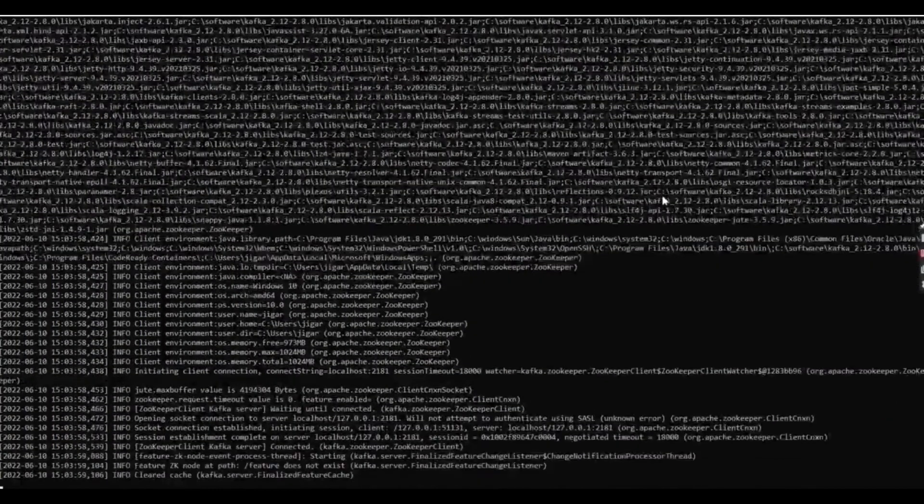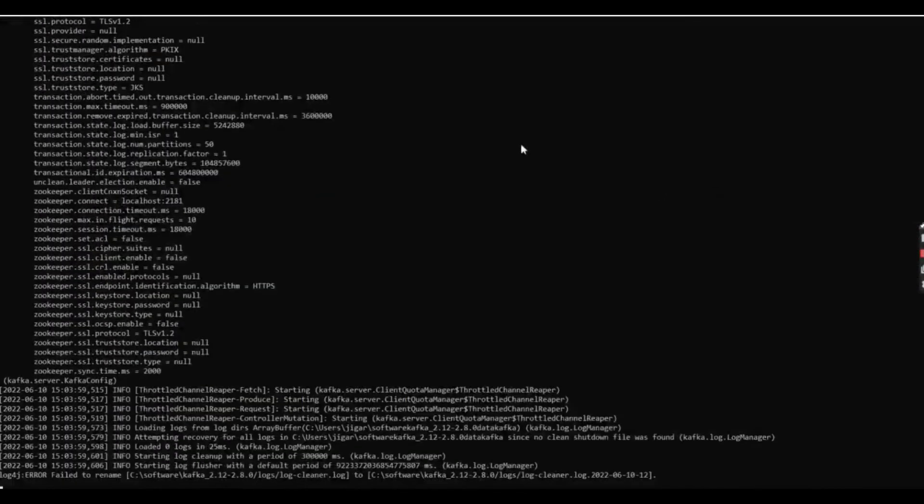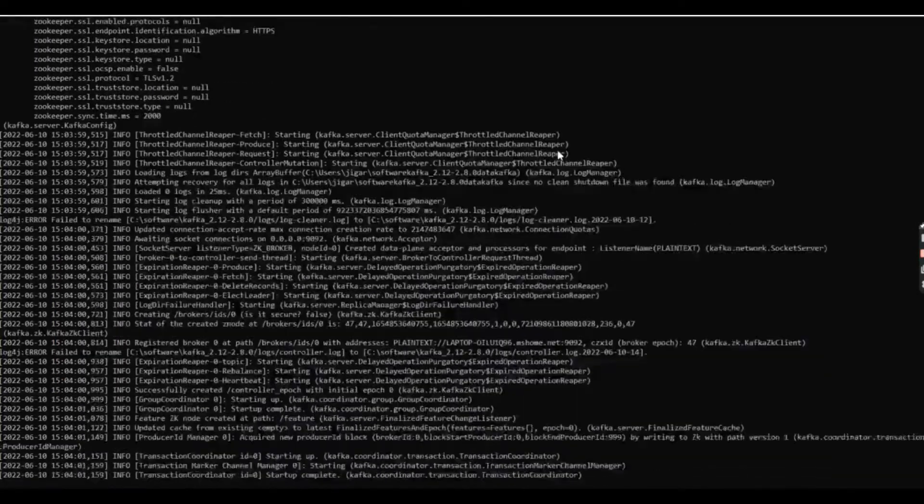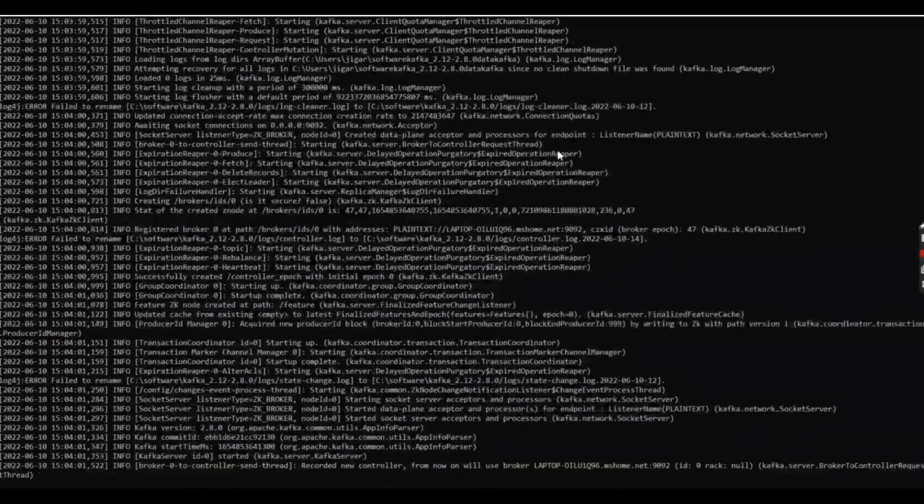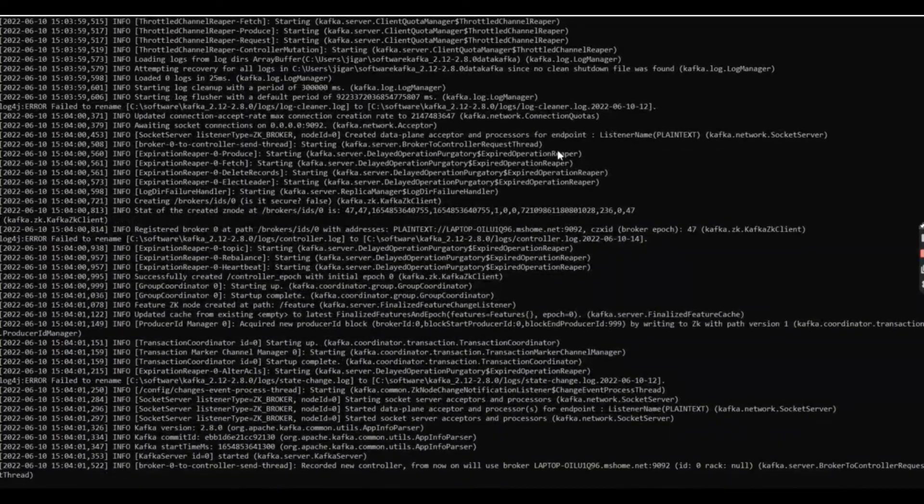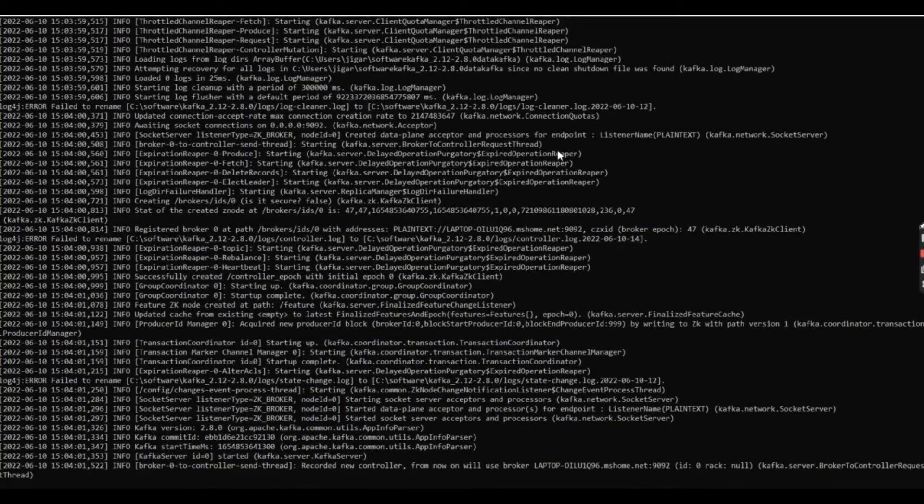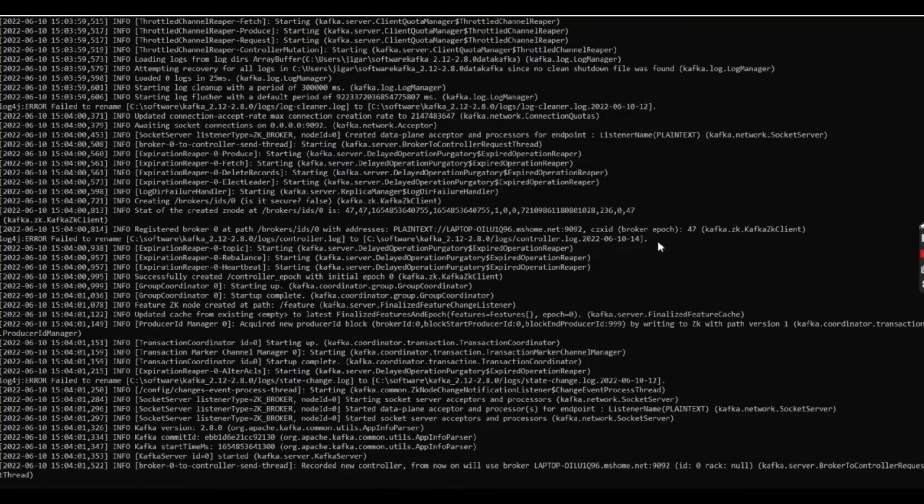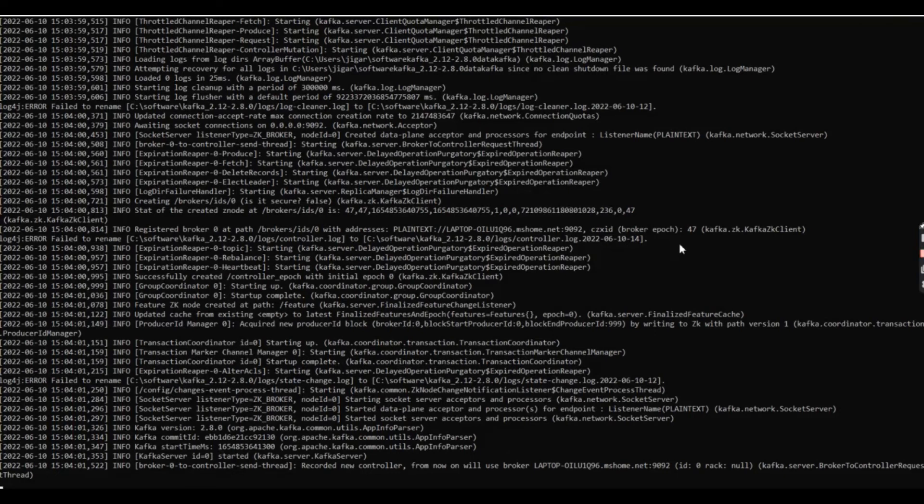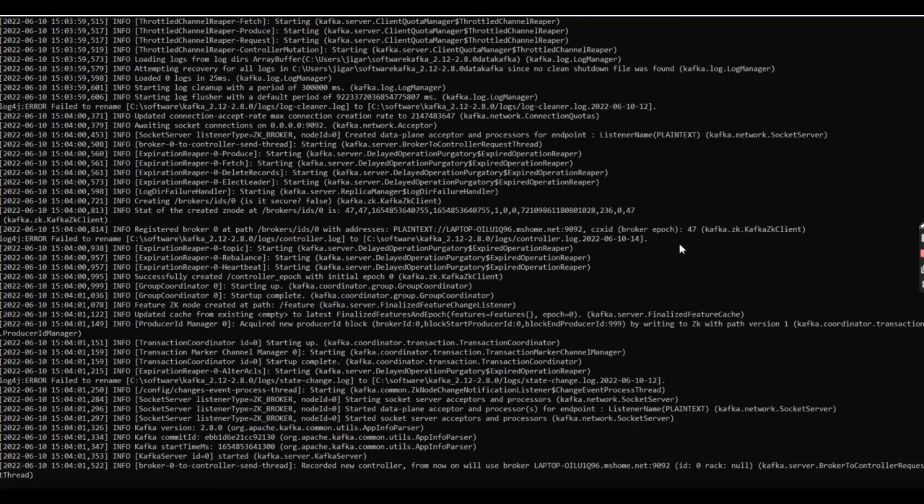Now you can see that the Kafka is running successfully. Thanks for watching this video. I will try to give you all the knowledge about Kafka and whatever errors we encounter, we will capture all this and try to resolve all these things. Thank you so much.